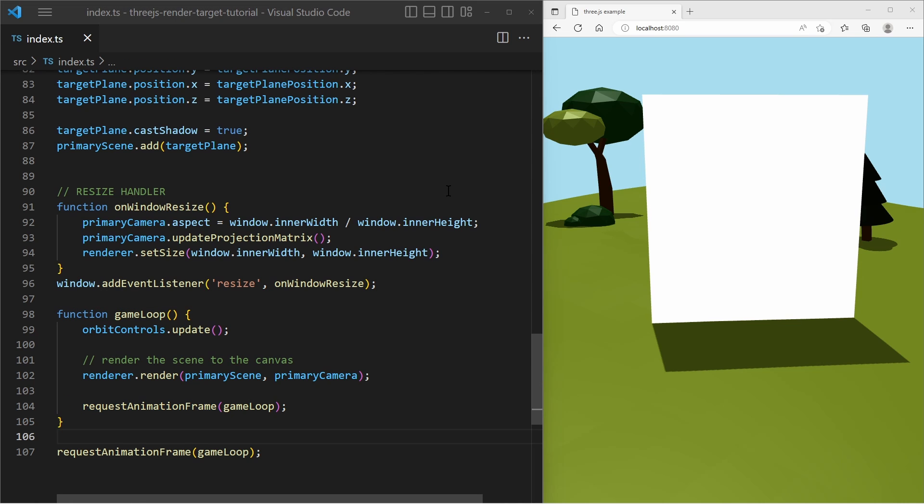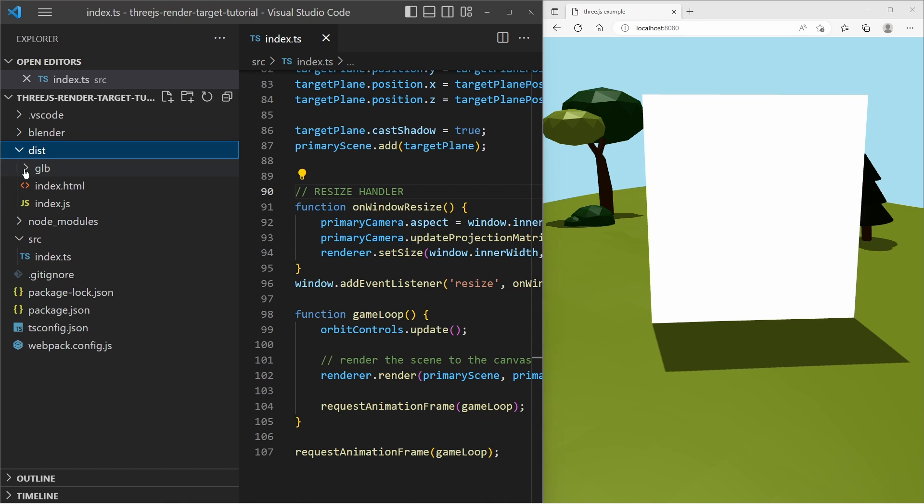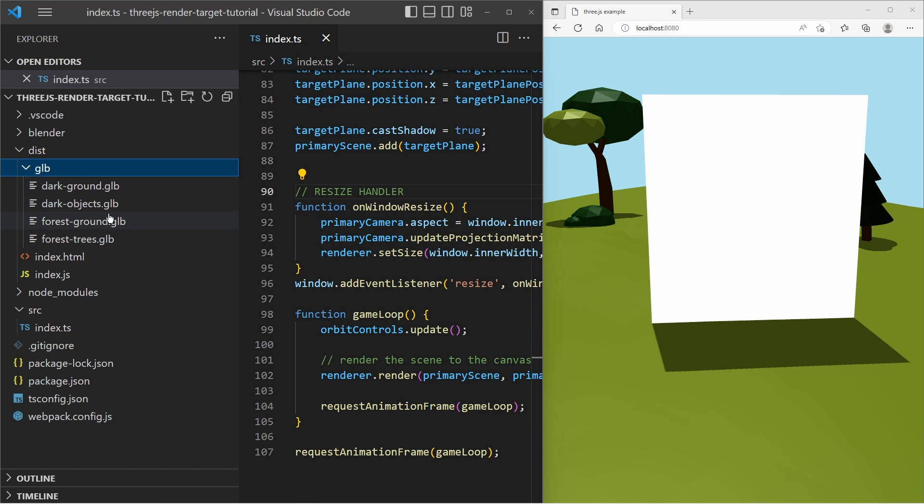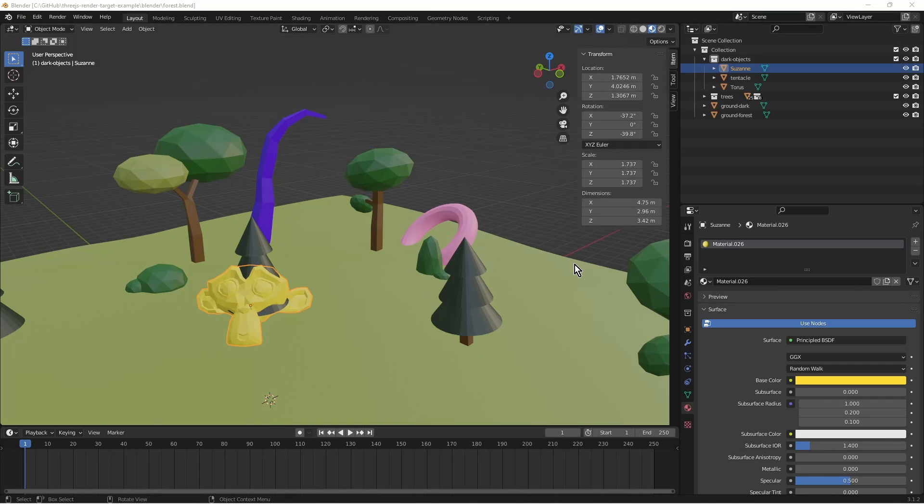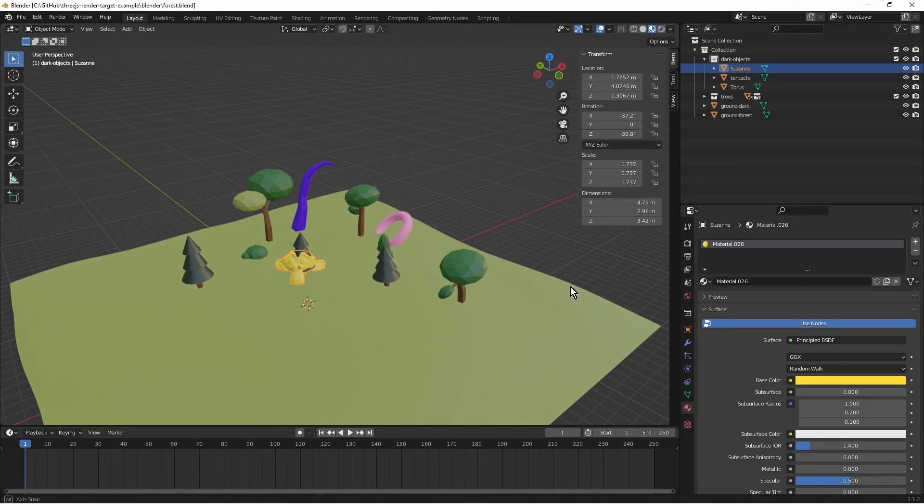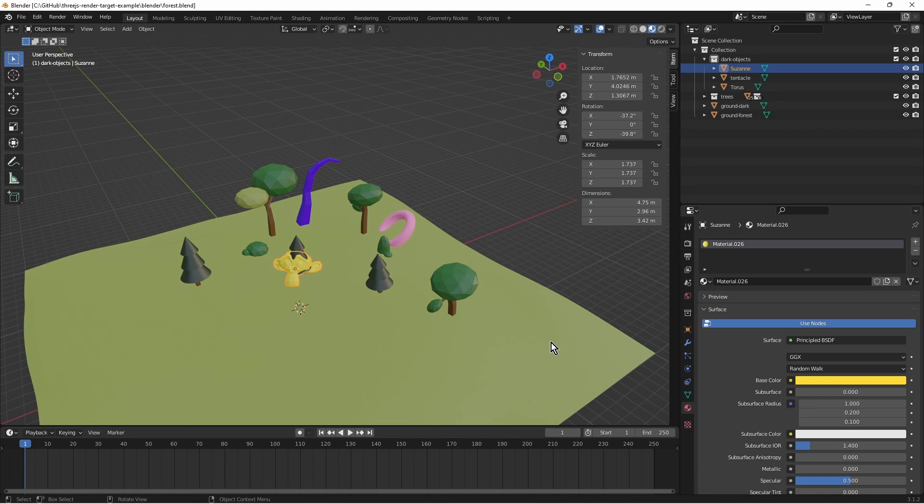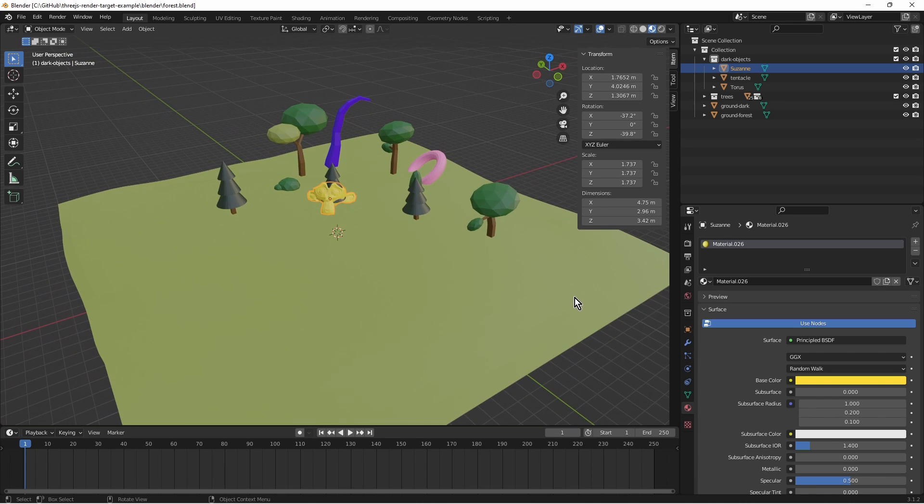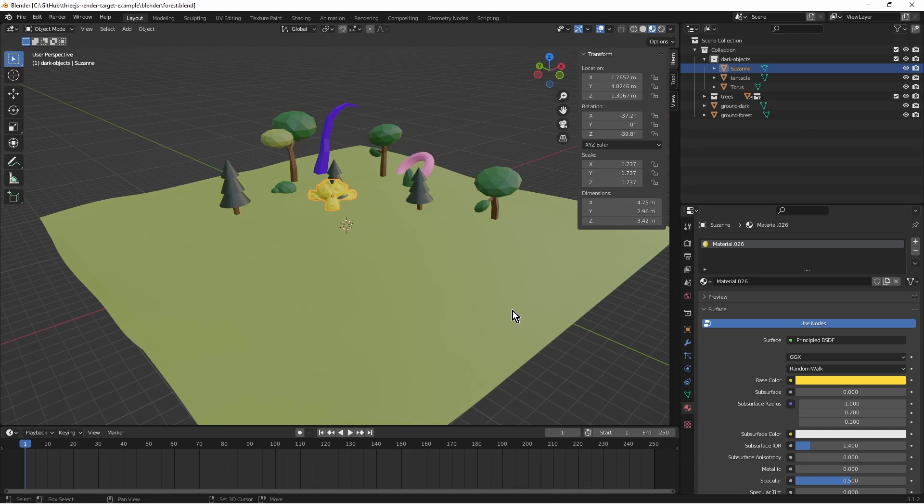For the secondary scene I have prepared objects with GLB files, which I will load with the GLTF loader later. All these GLB files were created in Blender. You can find the Blender project in the Blender folder, just in case you check out the GitHub of this example project.